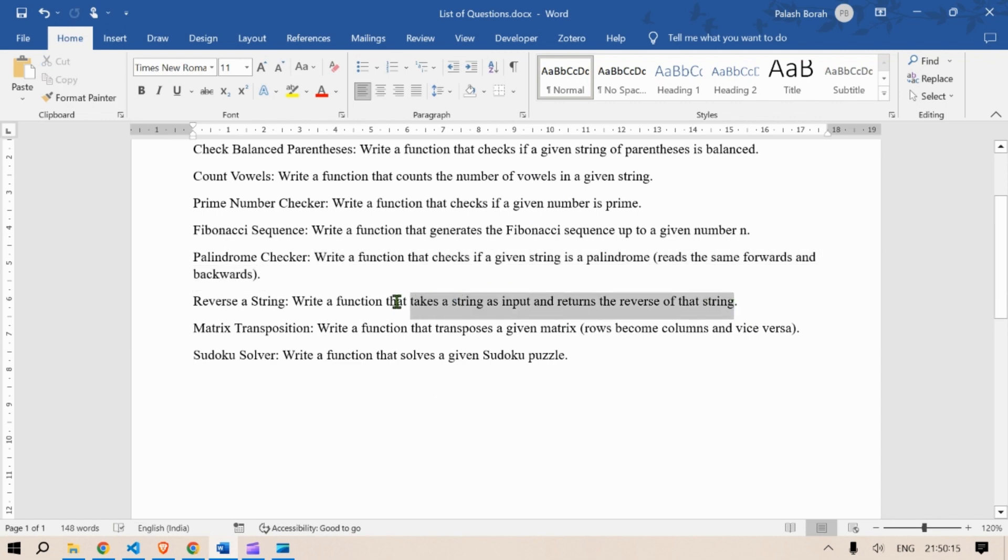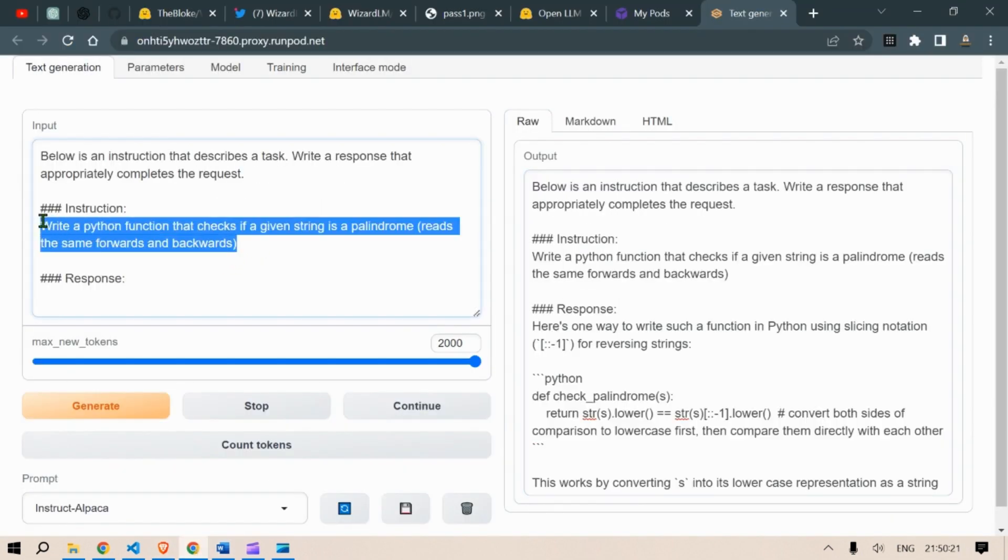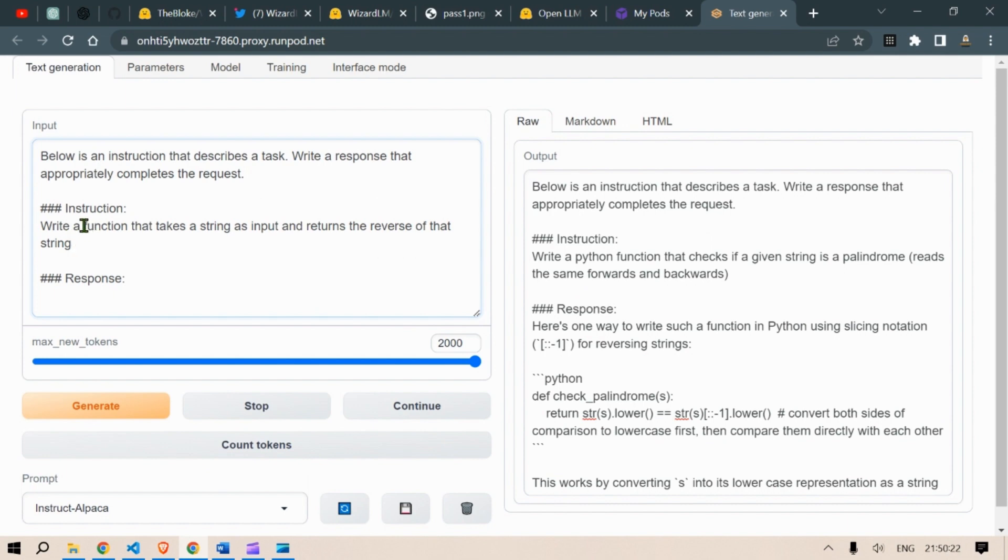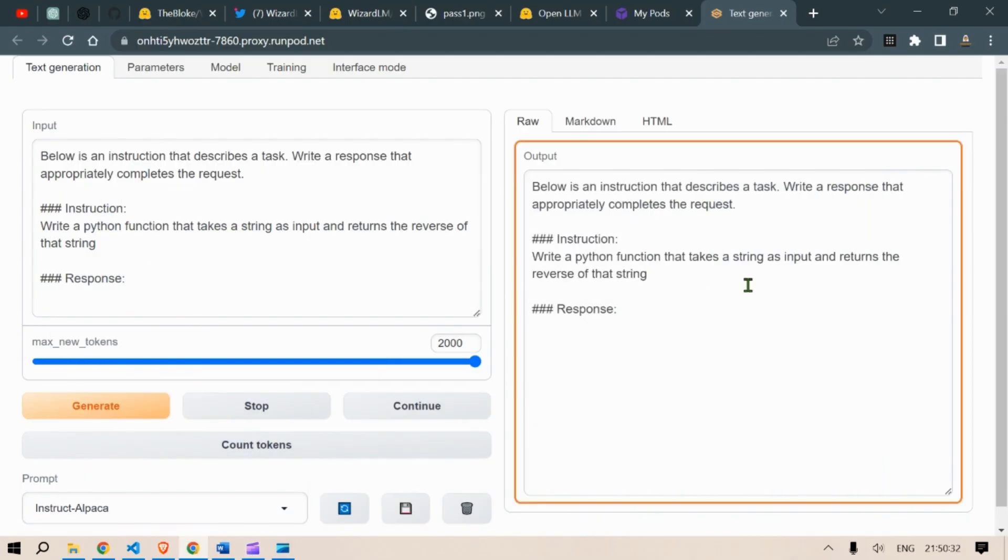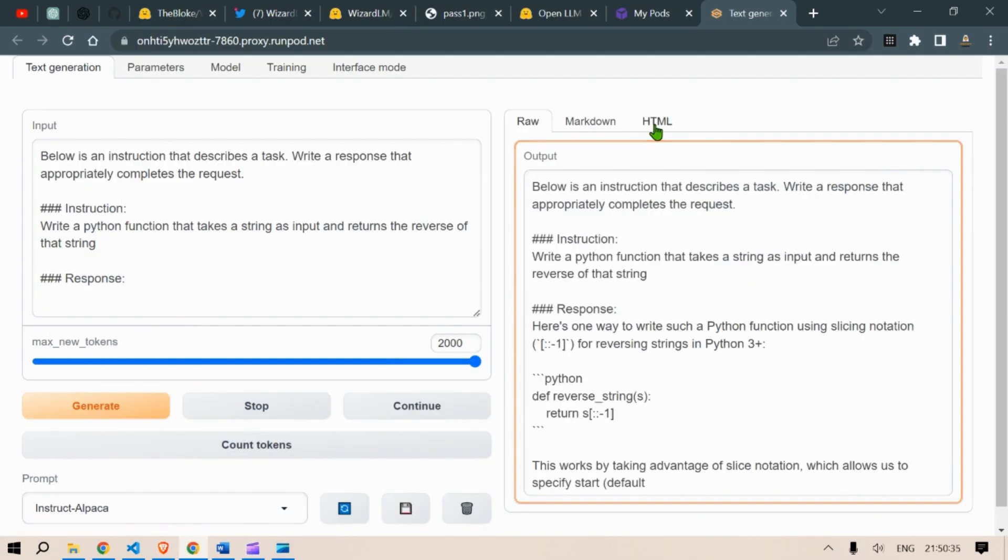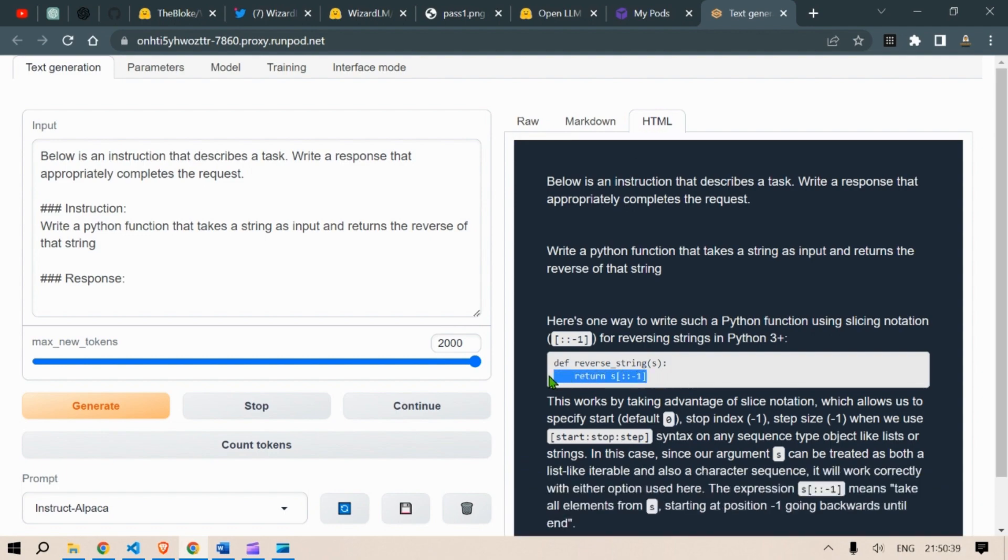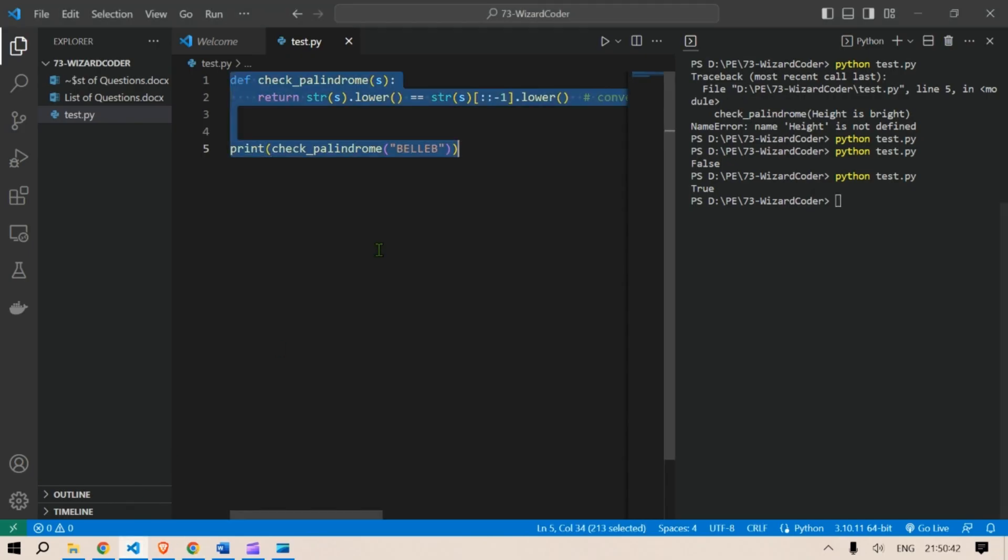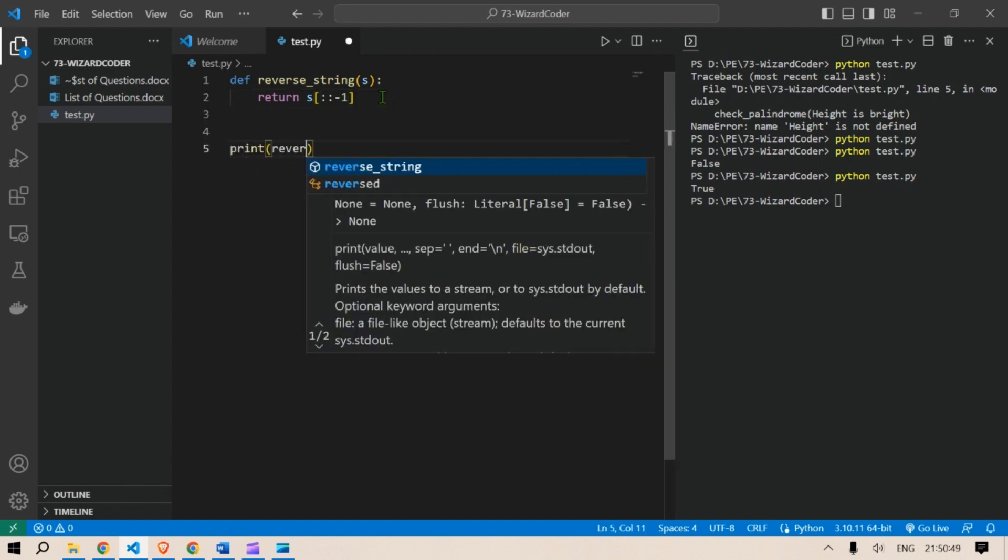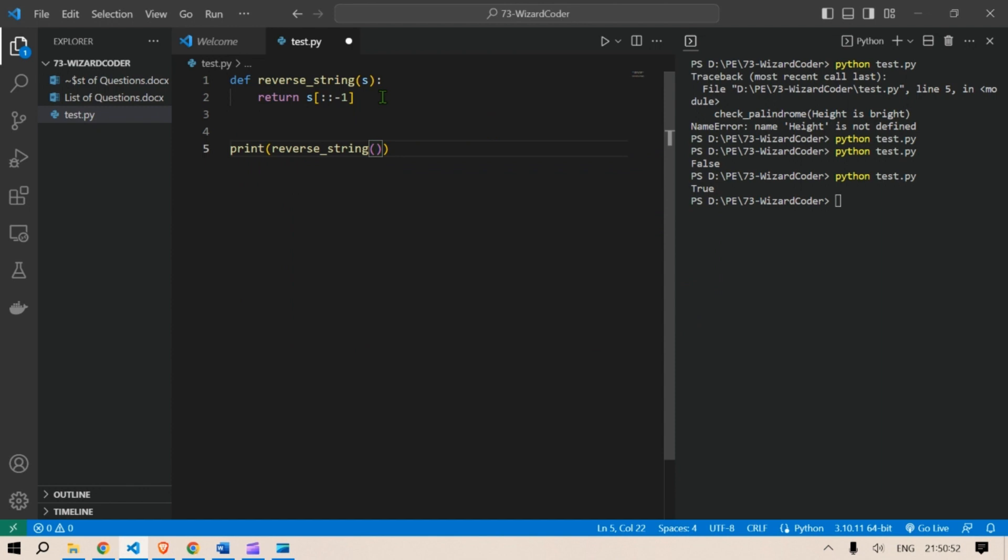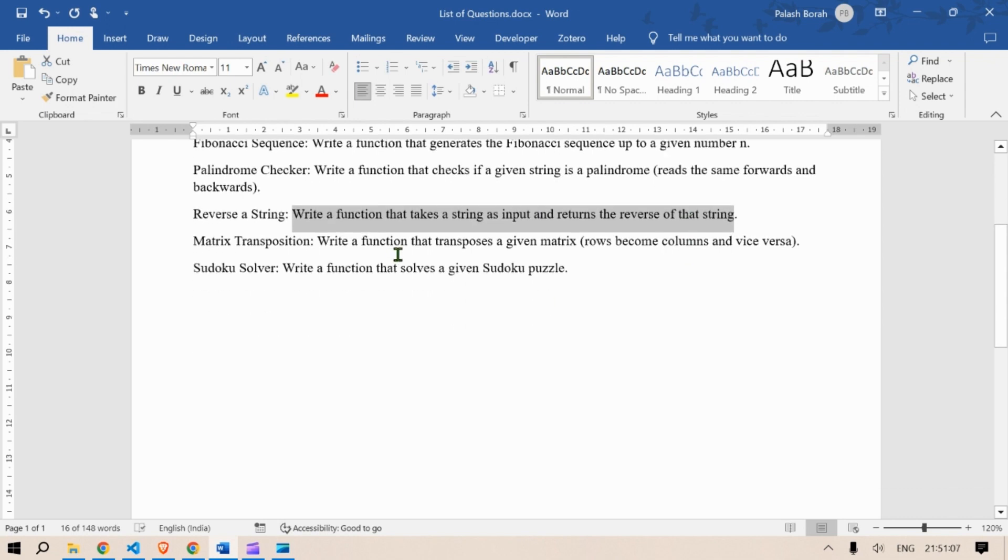Next is write a function that takes in a string as input and returns the reverse of that string. So we're going to write a Python function here. Spelling mistake again. So click on generate. Click on generate. And let's see. So this is the one. Reverse of string. So for example, print reverse string of, let's say, hello world. And we run this. We see hello world in the reverse order. So this is a pass.